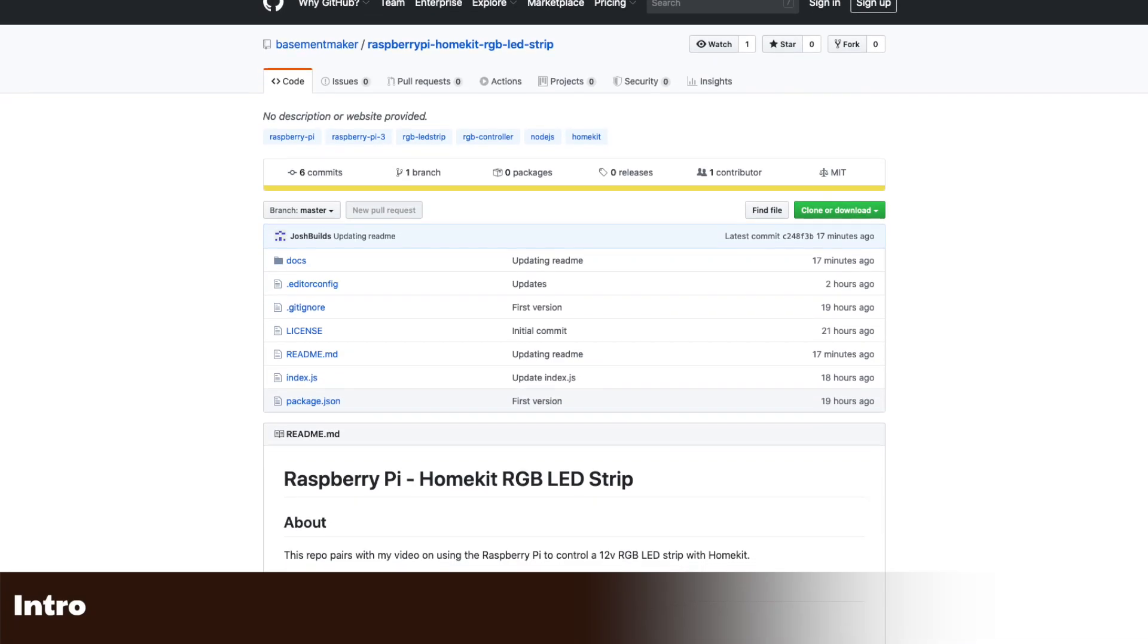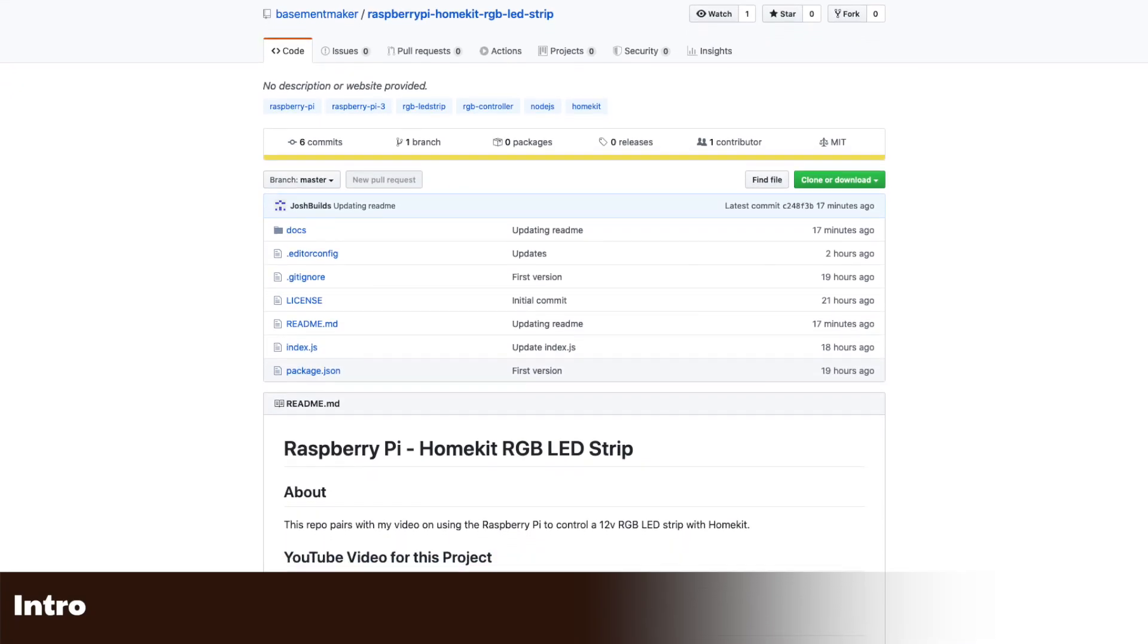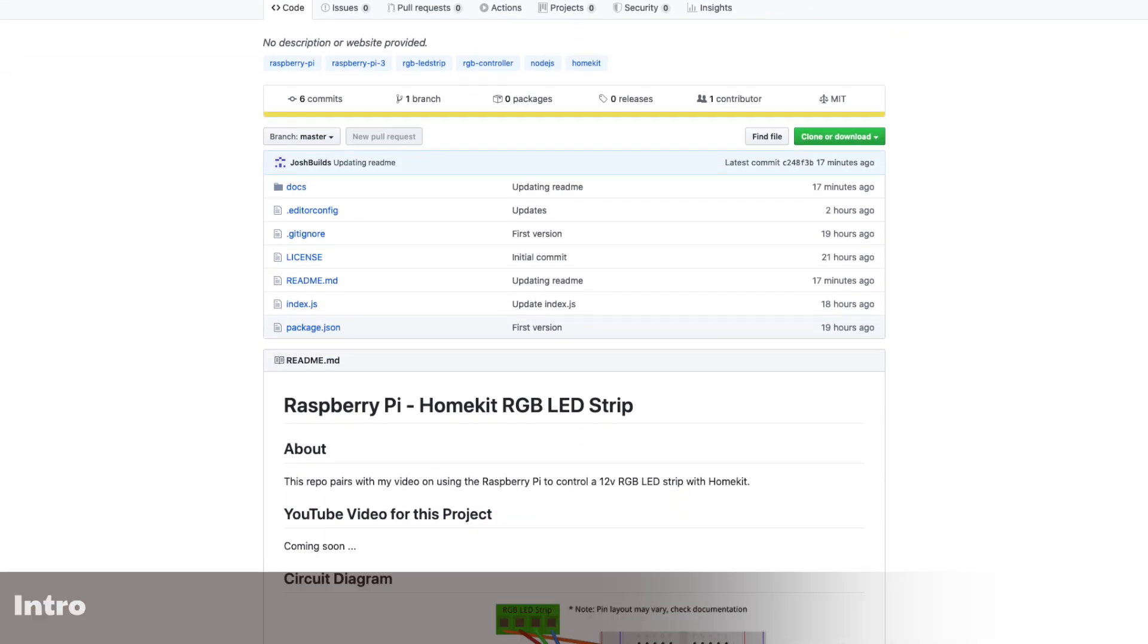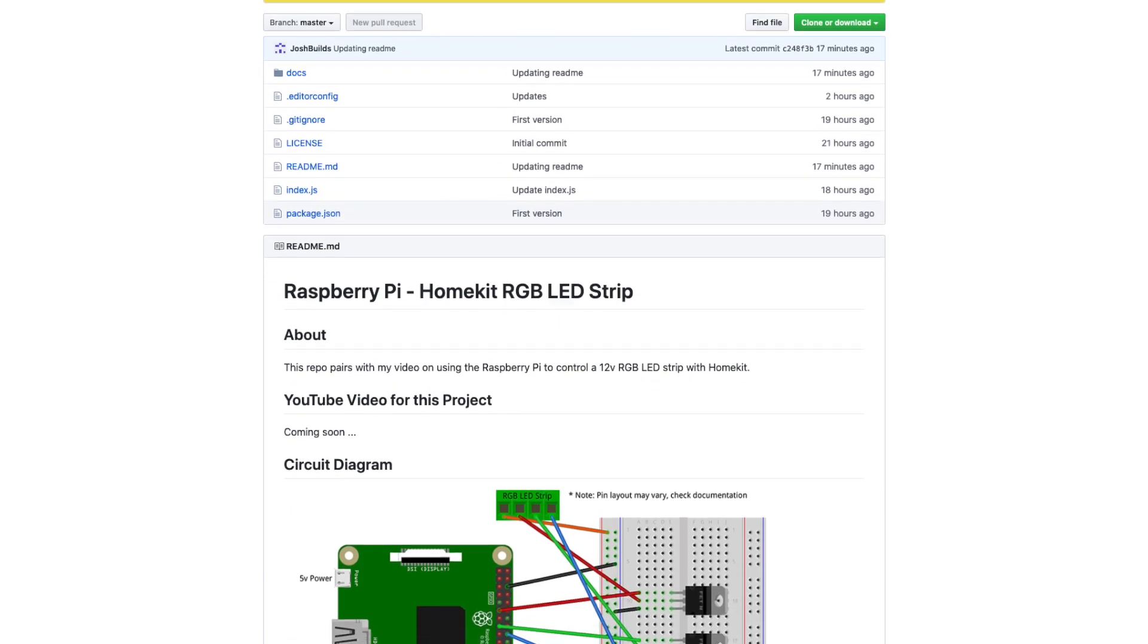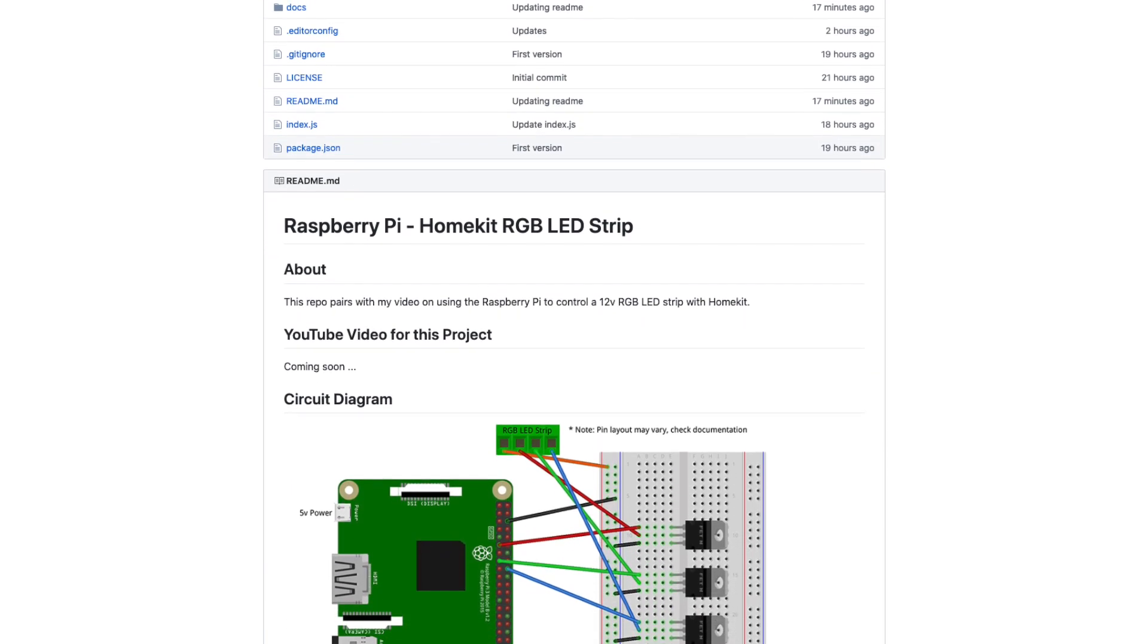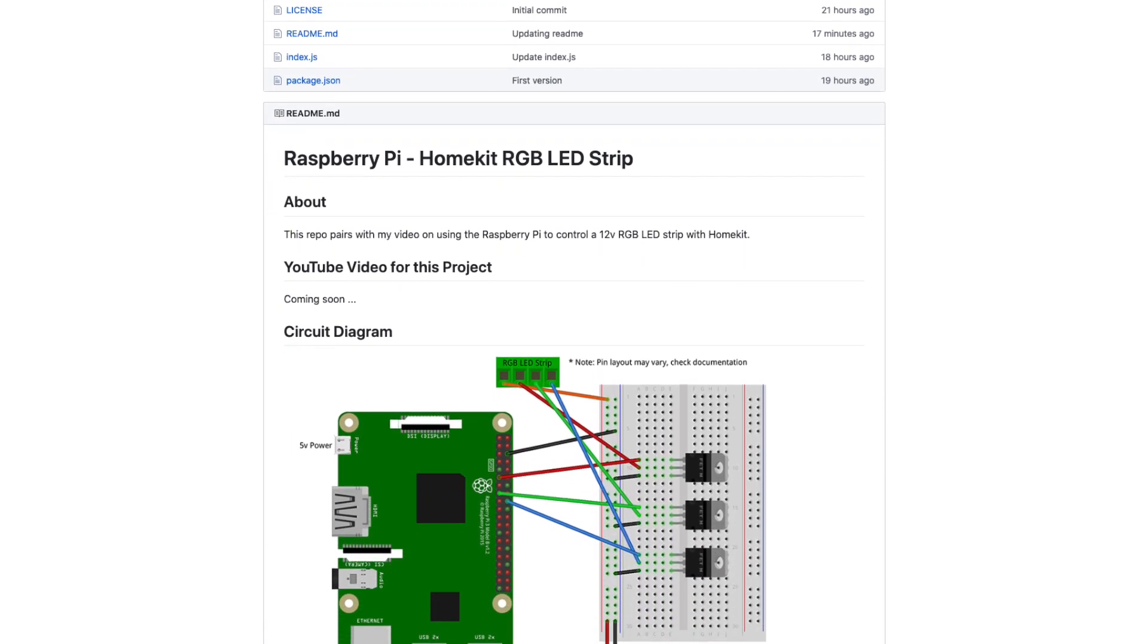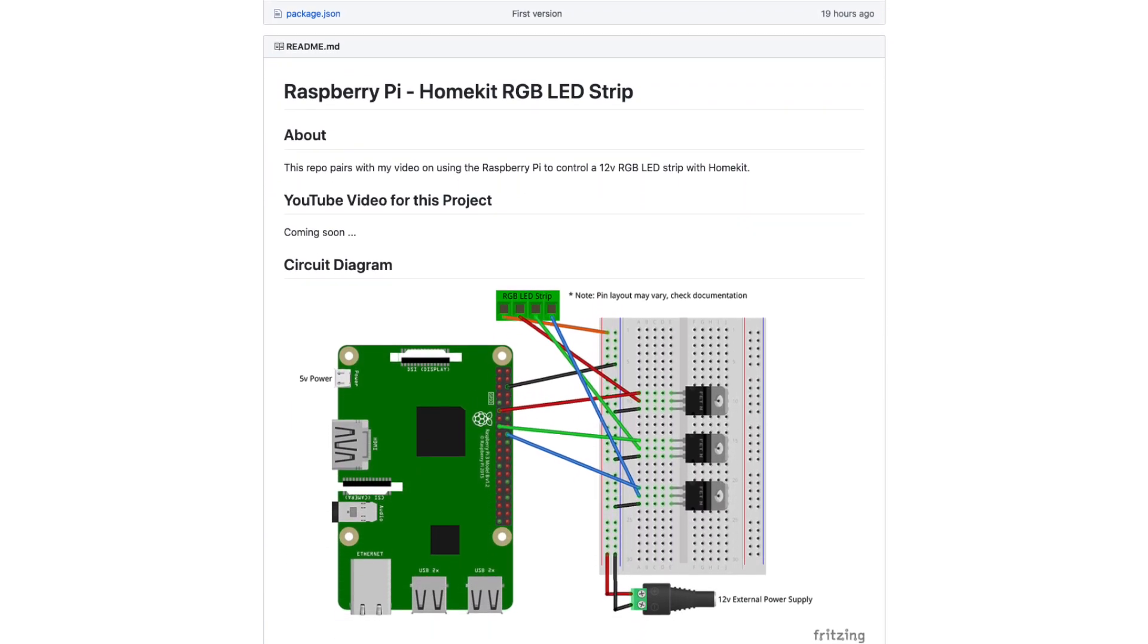This is the next video in my series on controlling a 12V RGB strip with the Raspberry Pi. Here I'll be adding HomeKit support so the strip can be controlled via Siri on an iOS device.